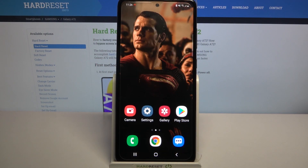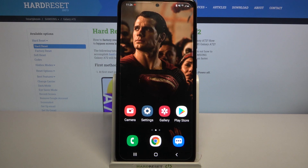Hi, in front of me is Samsung Galaxy A72 and today I would like to show you where you can find all text correction options on this device.